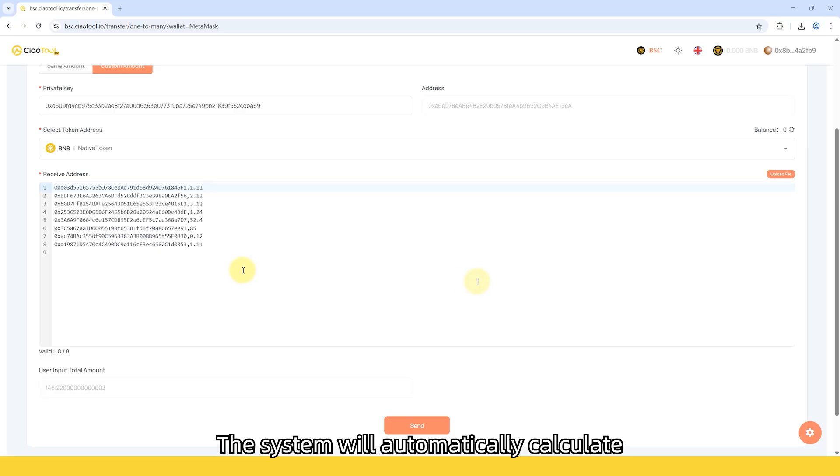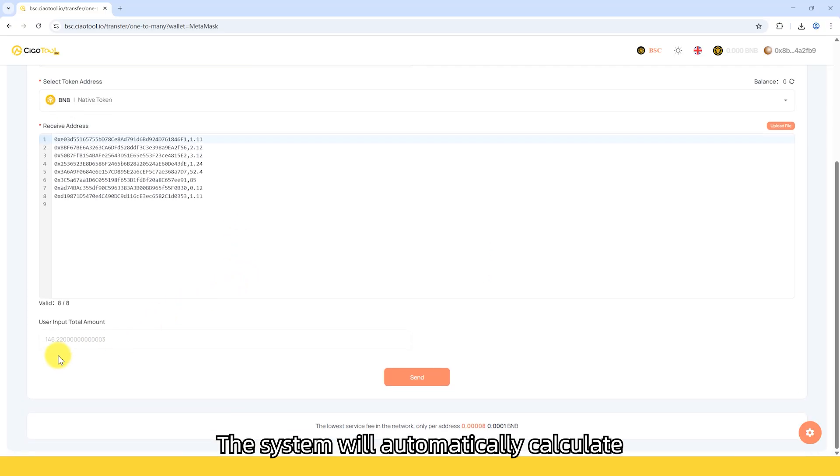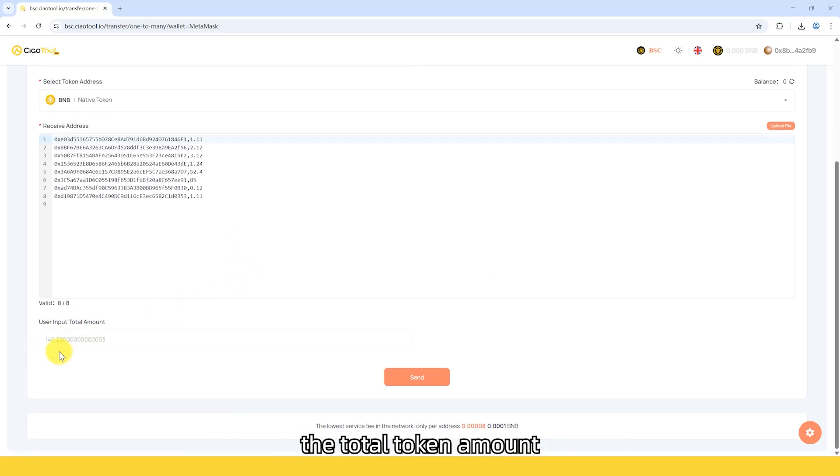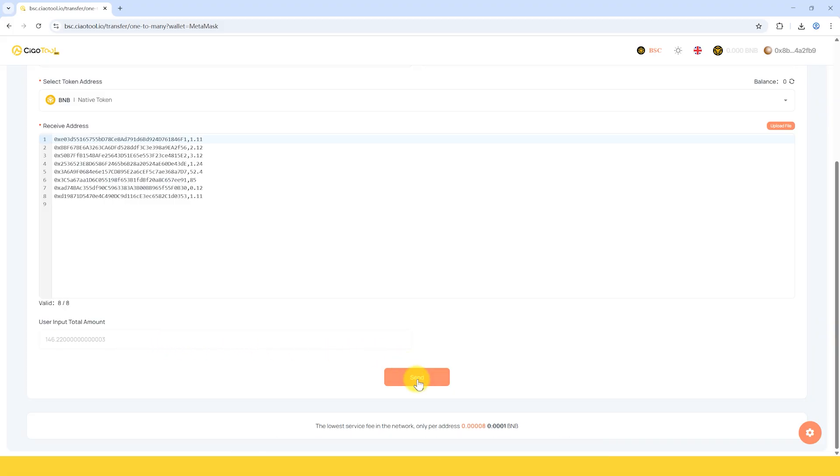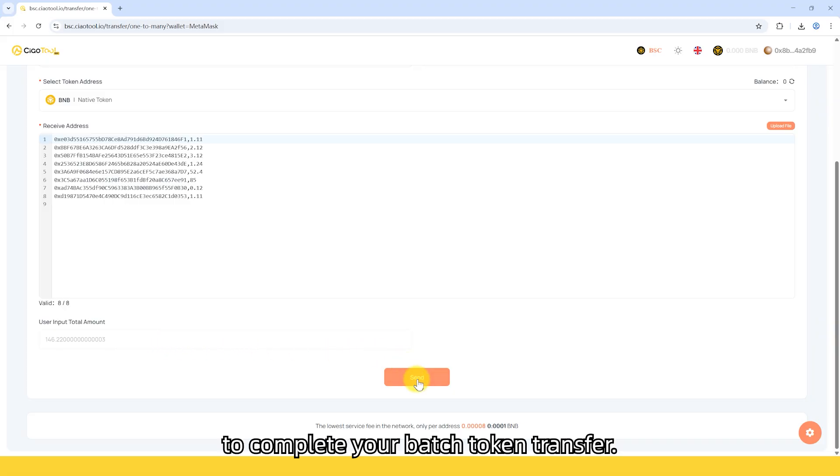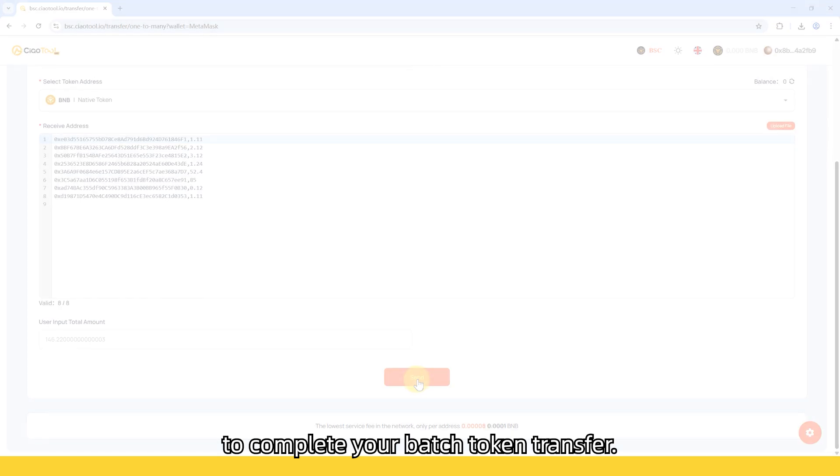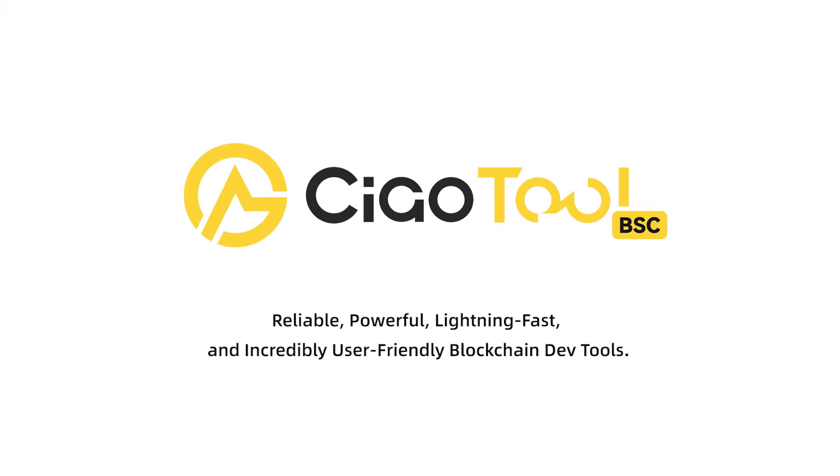The system will automatically calculate the total token amount for all recipient addresses. After verifying everything is correct, click Send to complete your batch token transfer.